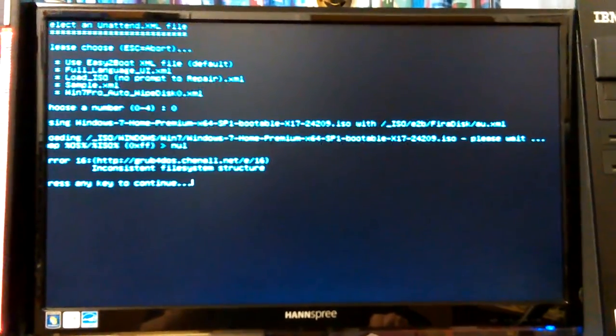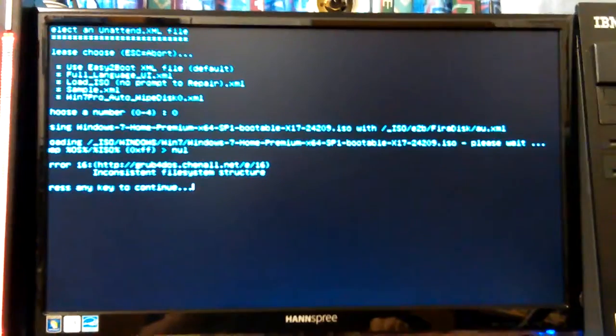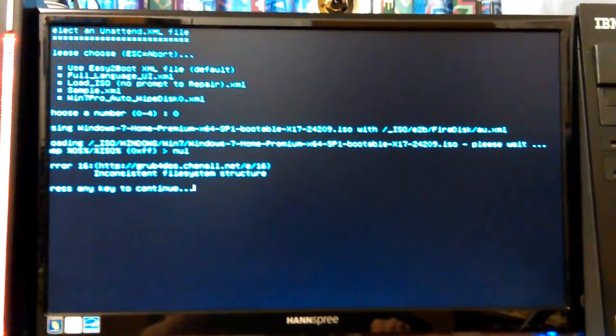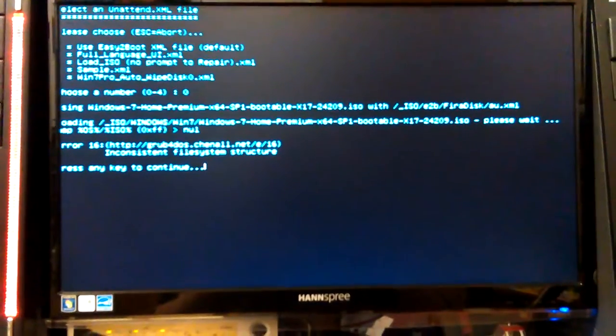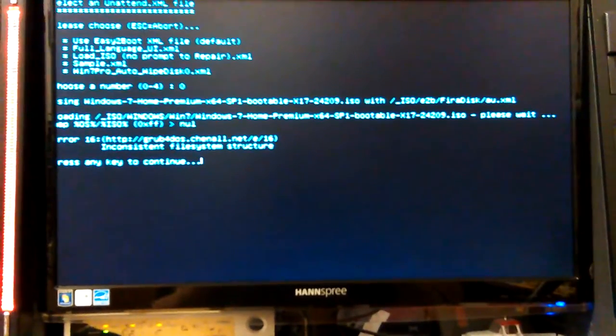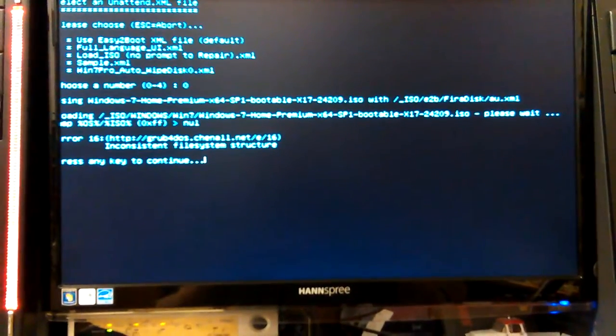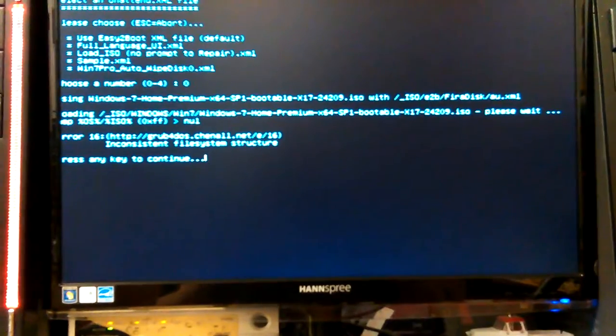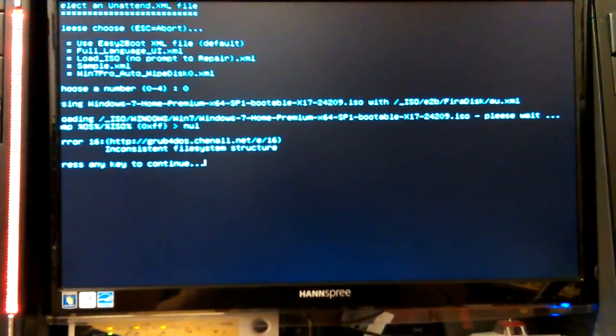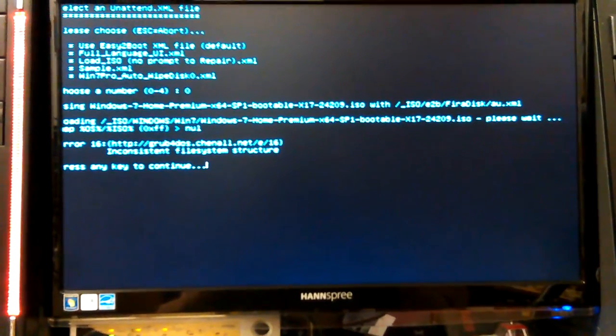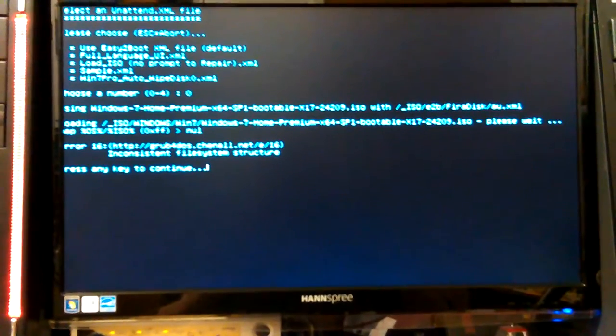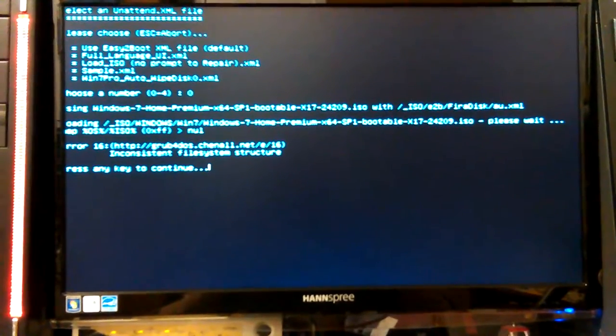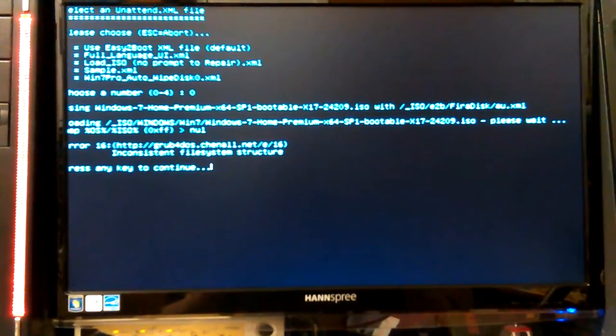So if this boots up and looks like it's going to work, you know, if I could at least... what's it saying? Loading... Error. Grub4DOS at EL.net inconsistent file system structure. Press any key to continue.